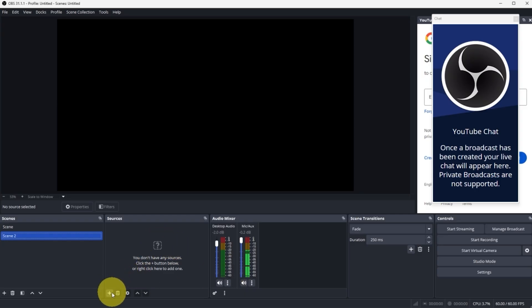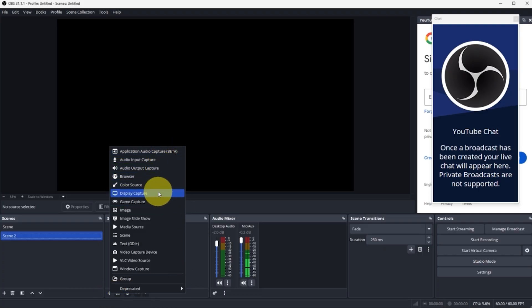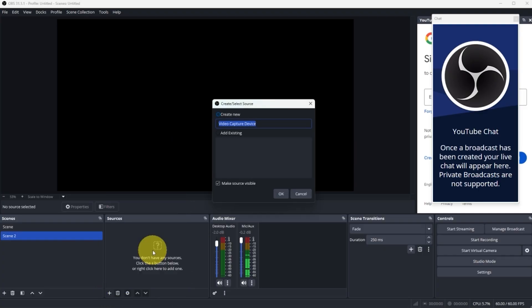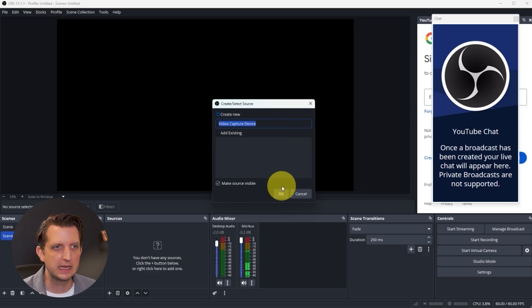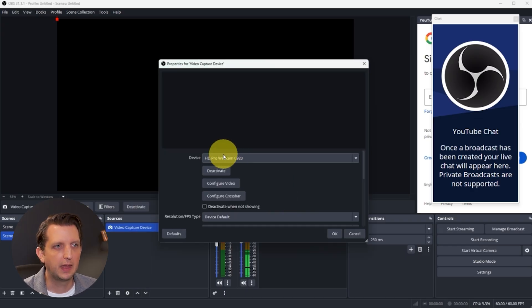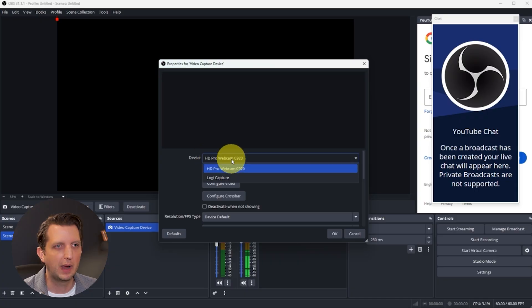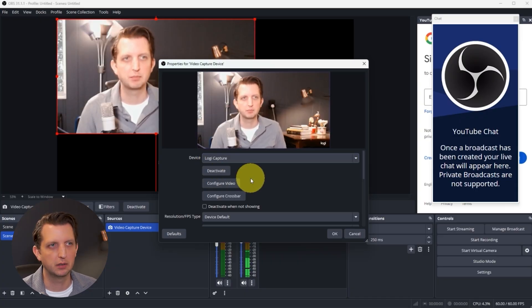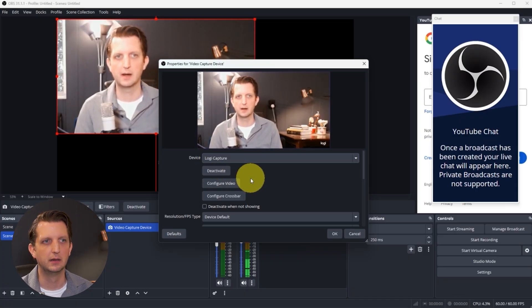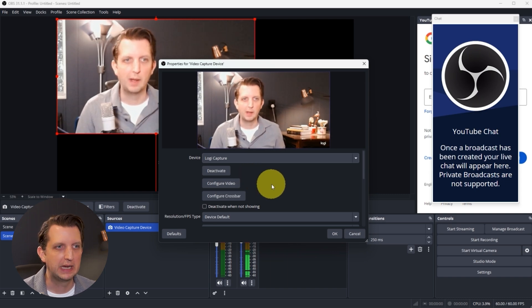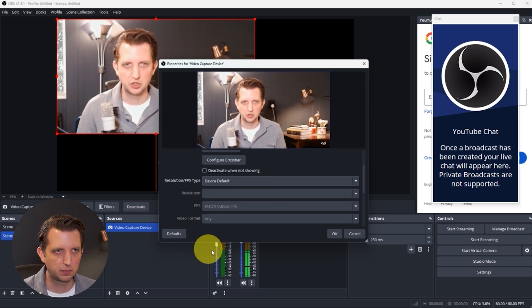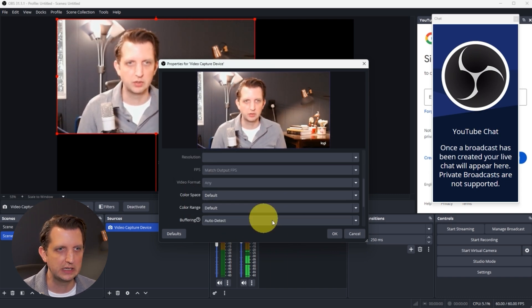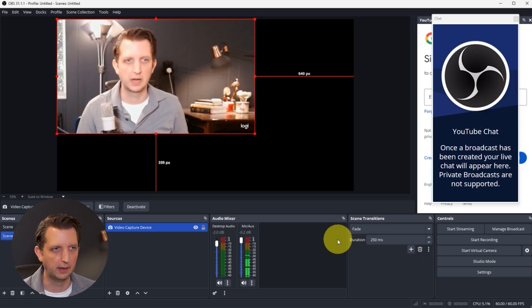First we want to add our camera. You go add source and we want to scroll through here. We want to find our video capture device. You can change the name of it or you can just leave it as is and we'll click OK. Then you see right now it's selecting our webcam. We want to select the Logi capture, which is what my webcam is. You can make some adjustments here, whatever you need to.